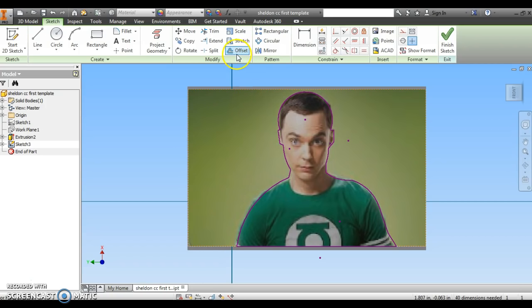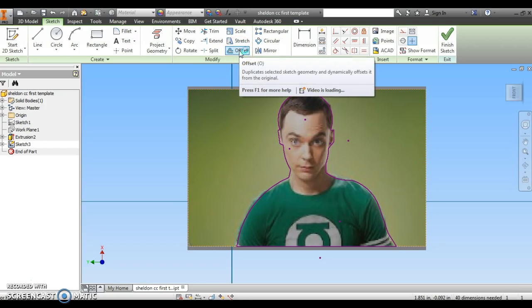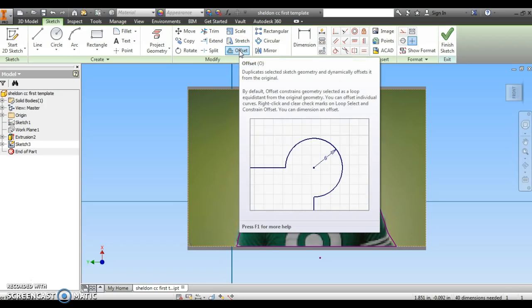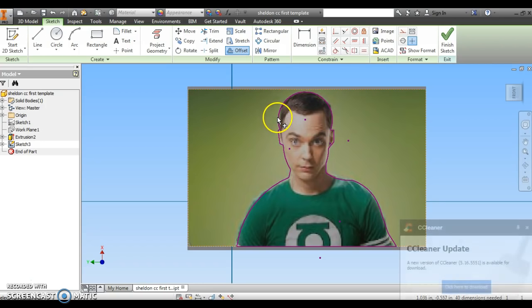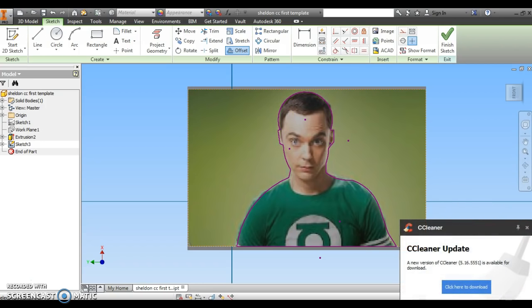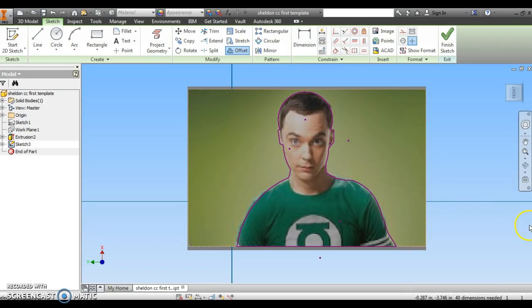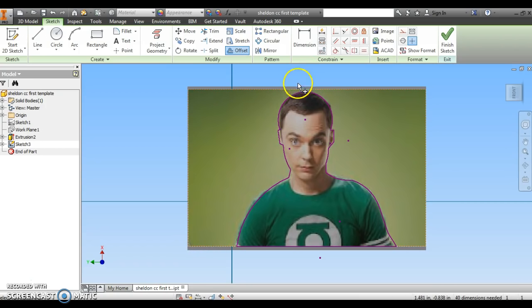The offset button is at the very top. I have to be in my sketch mode, so I don't click finish sketch yet. I click offset, move my mouse over to the line I've drawn. It should be a solid red line going around the whole form. I click on that red line.